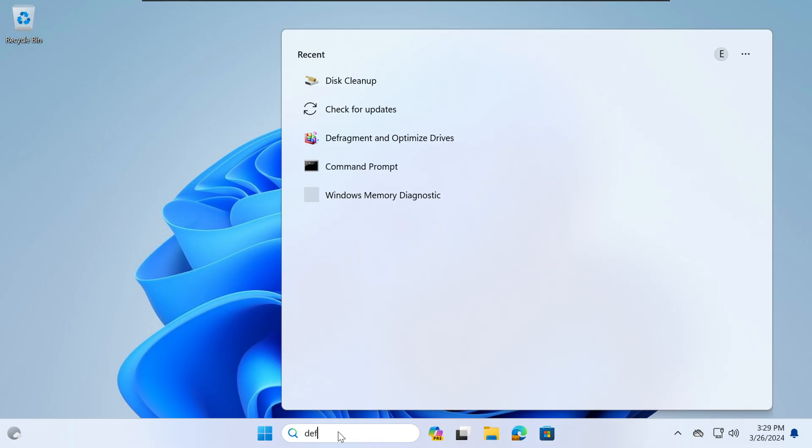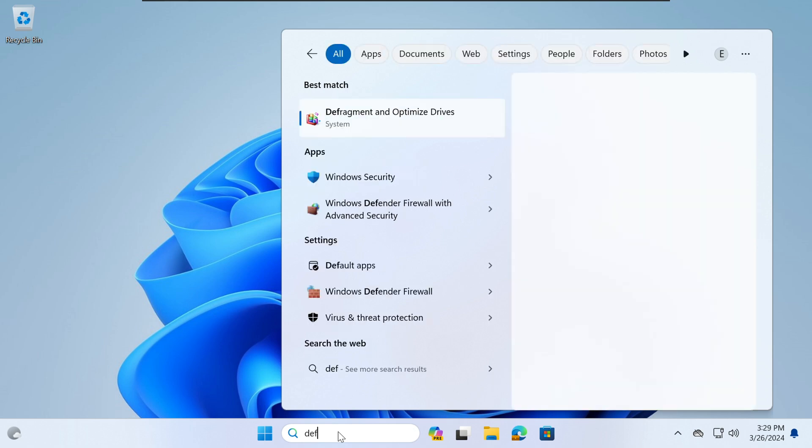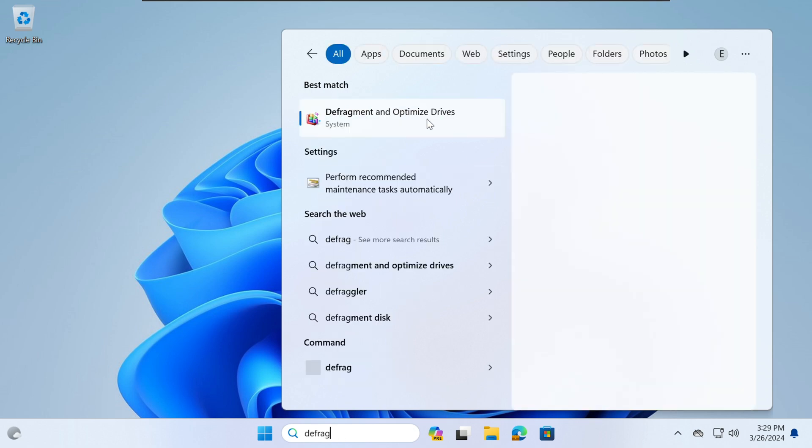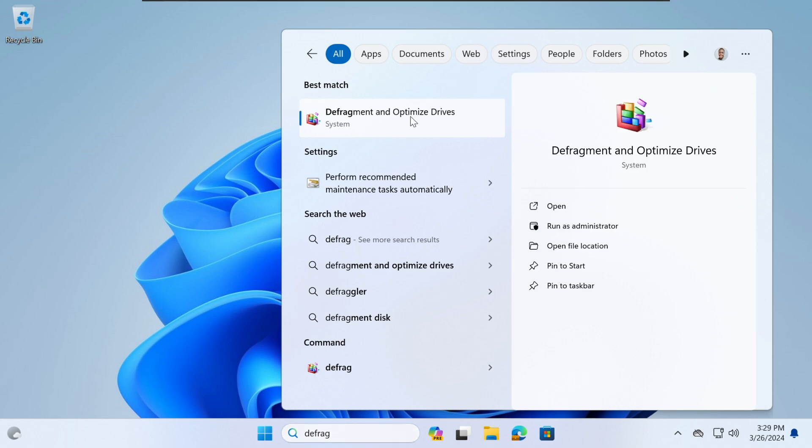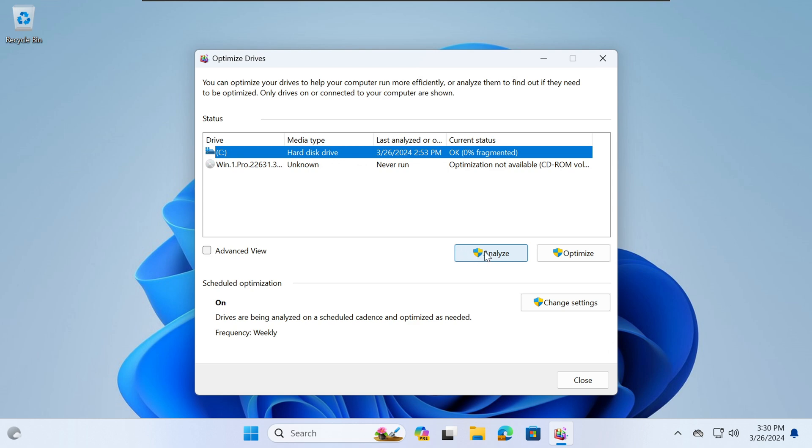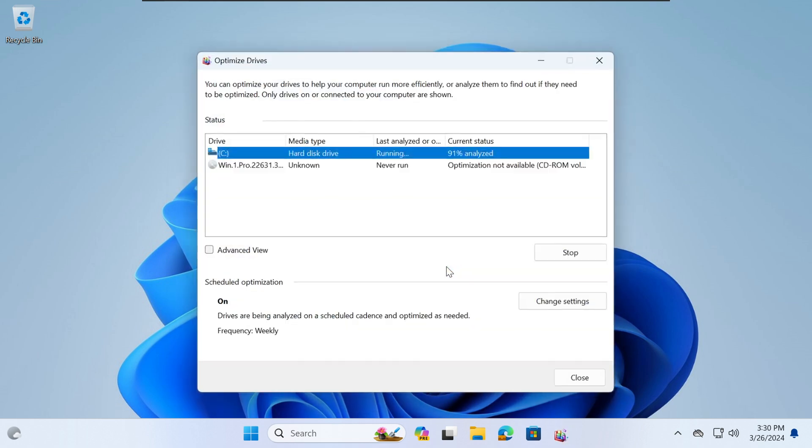The third step is to run Defragment and Optimize Drive. So you just select in your search bar Defragment and you should see this option. The first thing you need to do is to analyze your disk, so select Analyze. This process might take a few seconds, up to a few minutes depending on the size of your hard drive.